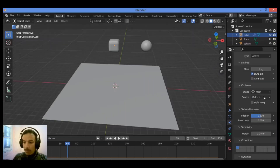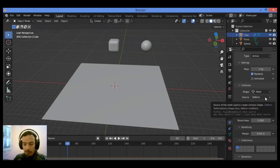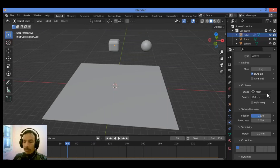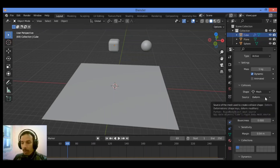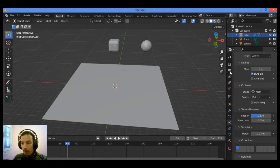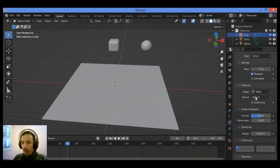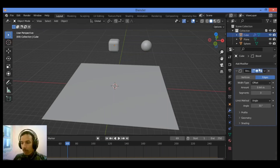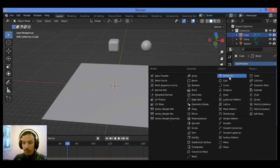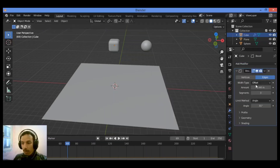We also have another option which is Deform, and this field deals with modifiers. The Source option and Deform setting in Blender's physics will consider all the modifiers on the object. When set to Deform, all modifiers will be considered when applying the Rigidbody physics.